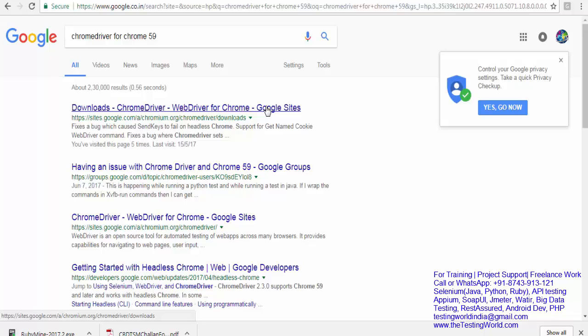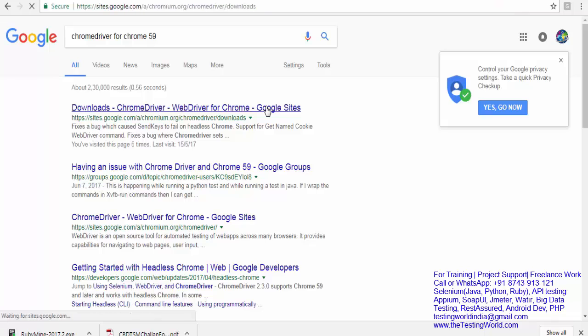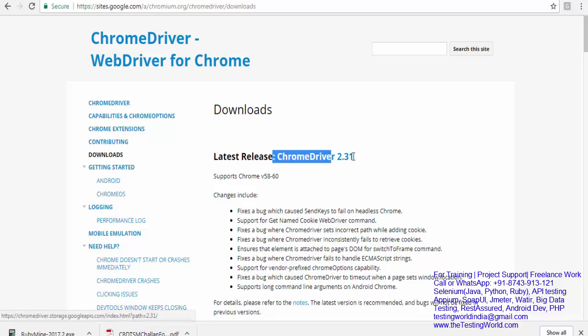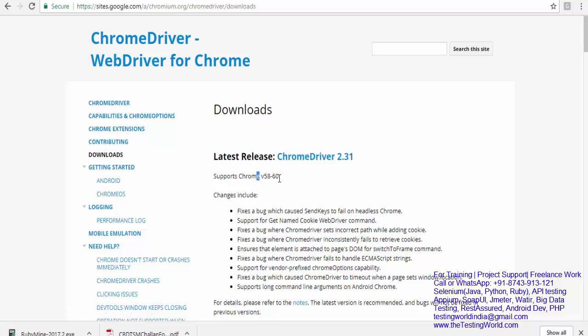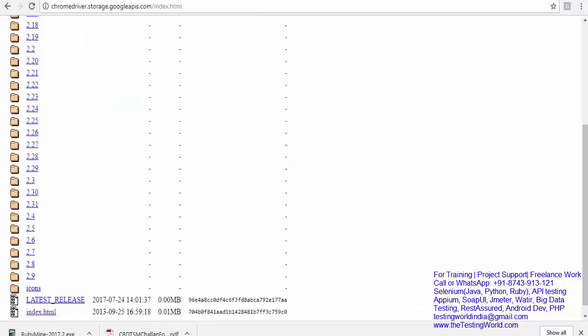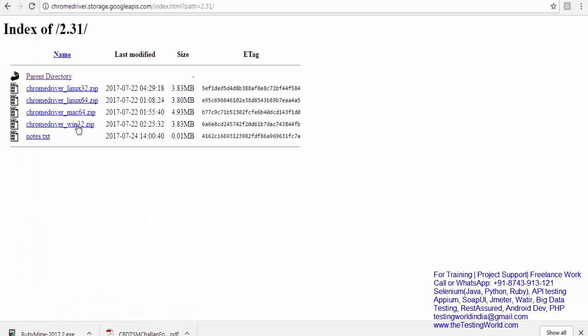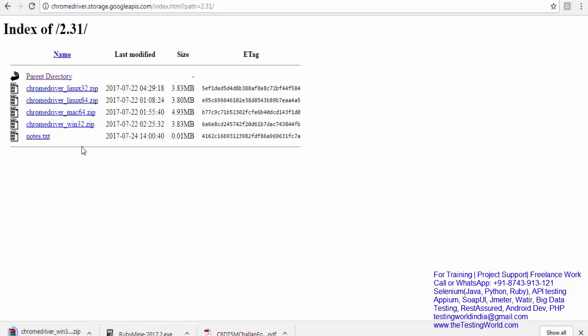I'm just going here. If you notice, it shows you can use ChromeDriver 2.31 which supports Chrome 58 to 60. So now we know we can use 2.31. You just need to download this zip file, and once it's downloaded, unzip it. I've already downloaded it in my system, so I'll show you. I've already downloaded and unzipped that.